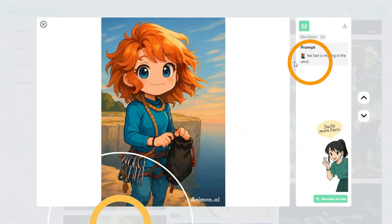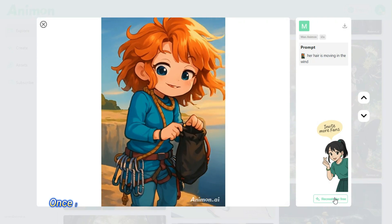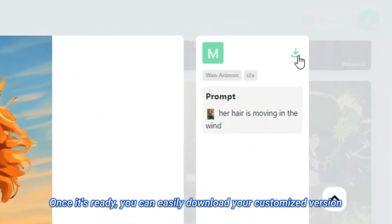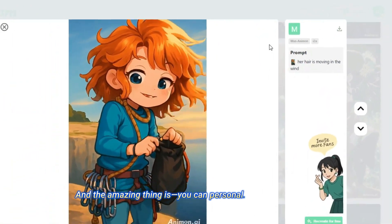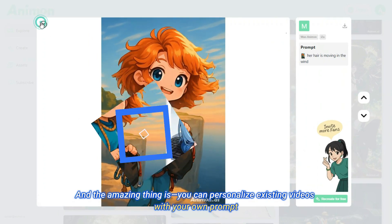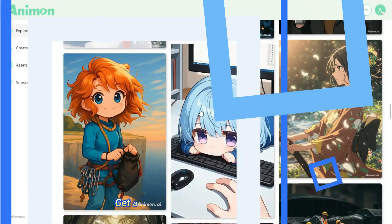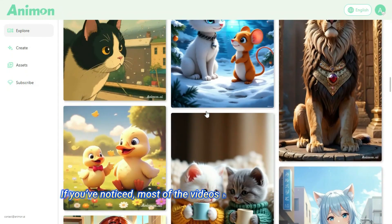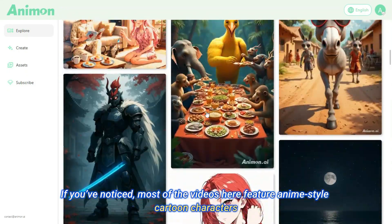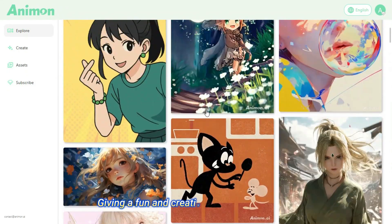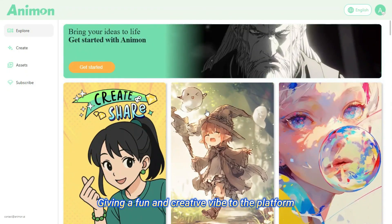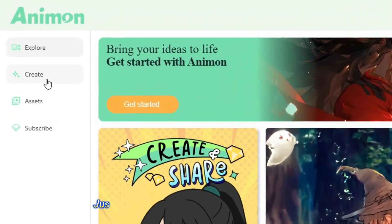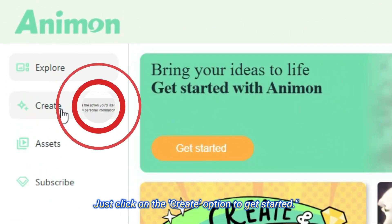If you'd like to use any of them, just click on a video, edit the prompt as you like, then hit the regenerate button. Once it's ready, you can easily download your customized version. You can personalize existing videos with your own prompt and get a fresh, unique version in seconds. Most of the videos here feature anime style cartoon characters, giving a fun and creative vibe to the platform.